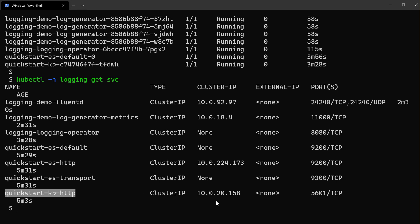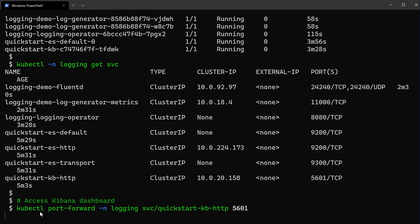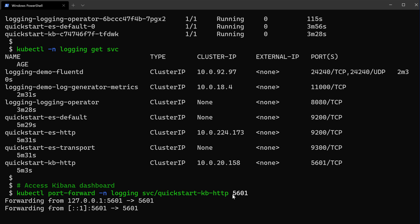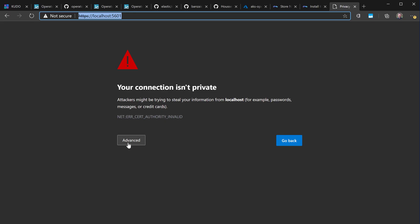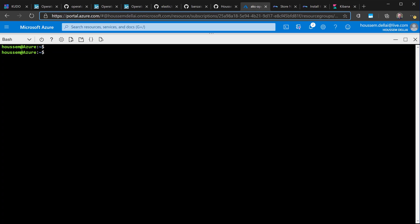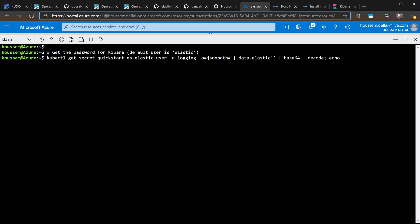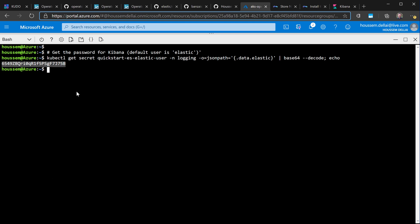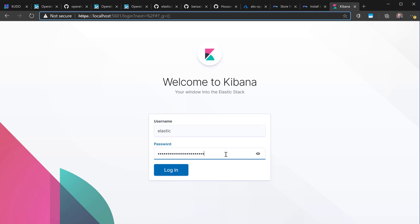That service exposes the Kibana dashboard. To connect to it, I'll use port-forward in Kubernetes, running the command to forward that service to port 5601. Going to localhost on that port and continuing past the warning, we get to the Kibana dashboard. We need a username and password — the username is 'elastic' by default, but the password is stored in a Kubernetes secret. I'll use kubectl get secret to decode the Elastic user password and retrieve the plain text password, then use it to log in.